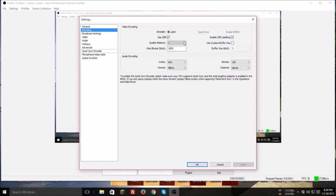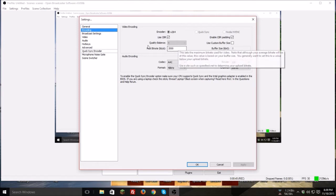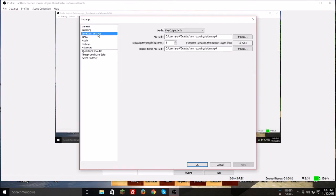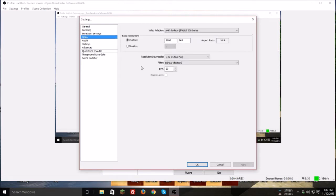So this right here, your quality balance — if you check that, it basically just has to do with your quality. Max bitrate has to do with upload speed and stuff. Broadcast is for broadcasting, obviously.